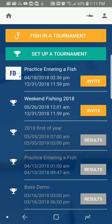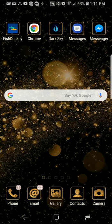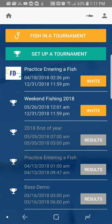I'm going to show you how to enter a fish in a tournament. Here's what you'll do. You go to your apps and open the Fish Donkey app.